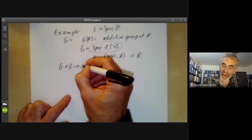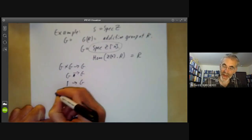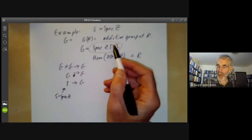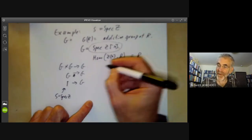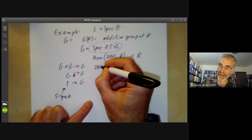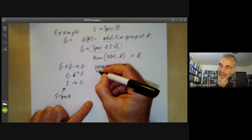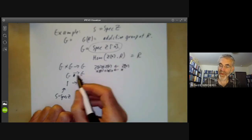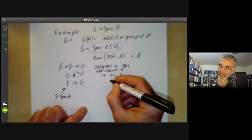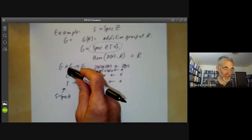We have a map from G times G to G and from 1 to G — where 1 is the spectrum of Z. These correspond to homomorphisms between the rings. The comultiplication is the map from Z[x] to Z[x] ⊗ Z[x] taking x to x⊗1 + 1⊗x. The inverse corresponds to x maps to minus x, and the identity map is the map from Z[x] to Z taking x to zero. These three maps give the group structure on this scheme.